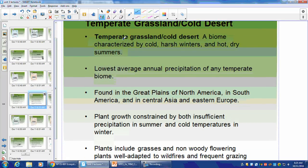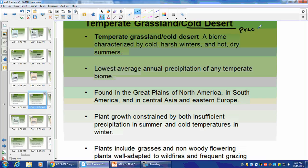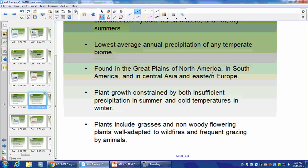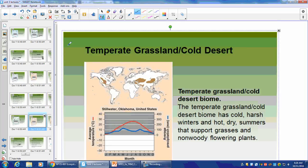Temperate Grassland slash Cold Desert: remember, deserts don't just have to be hot. Deserts are based on the amount of precipitation only — you can have really cold arctic deserts, which is what the tundra kind of acts like. Cold, harsh winters, hot dry summers — has the lowest average precipitation of any temperate biome. Found in the Great Plains, South America, Asia, and Eastern Europe — called the steppes. Plant growth is constrained by both precipitation and cold winter temperatures. Plants include grasses and non-woody flowering plants adapted to wildfires and frequent grazing.